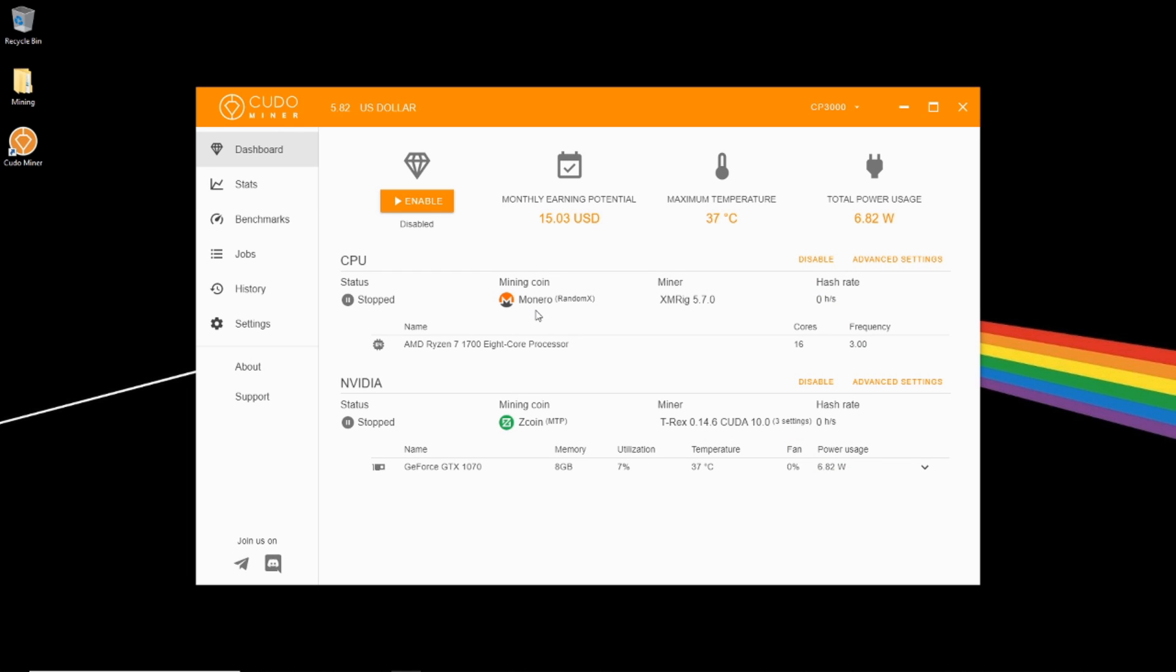So this is going to have my settings that I've already had set up, but it will automatically find your CPU, which I have set to mine Monero and my graphics card here, my GeForce GTX 1070. And at this point, you're set up and ready to go. If you just want to mine, go ahead and click Enable.